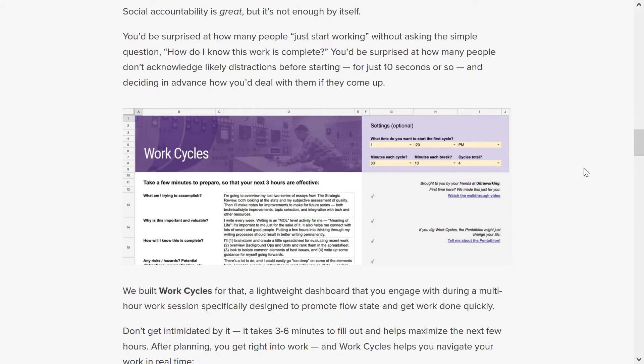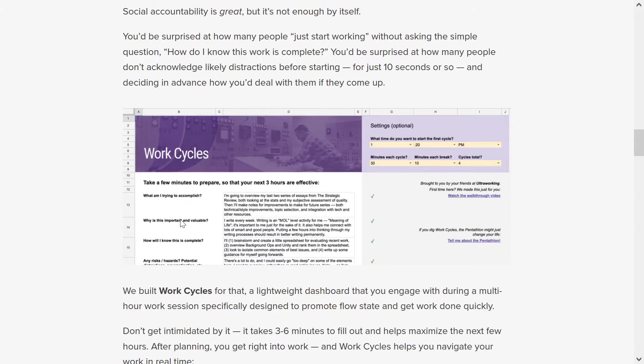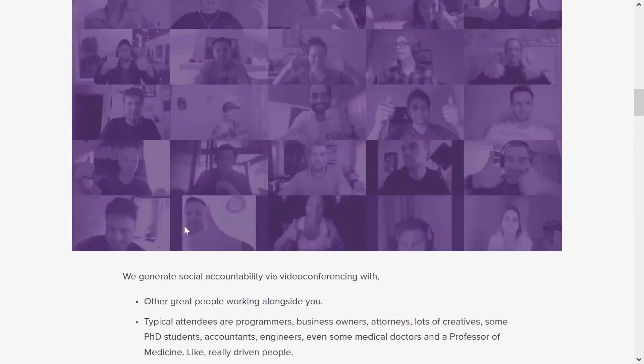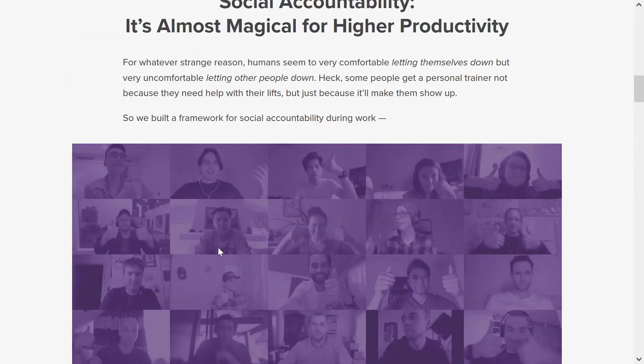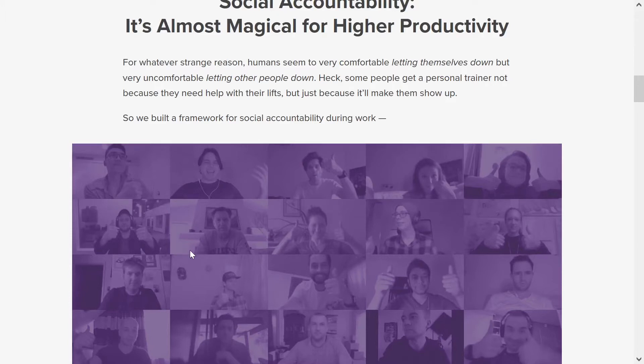It asks you, as you're starting to work, what you're trying to accomplish, why this is important and valuable, how will I know this is complete? You start getting a very clear picture of what you need to do. This really brings about clarity and more effectiveness. But you pair that with sessions where you have accountability partners that work together with you and then your productivity really goes up.